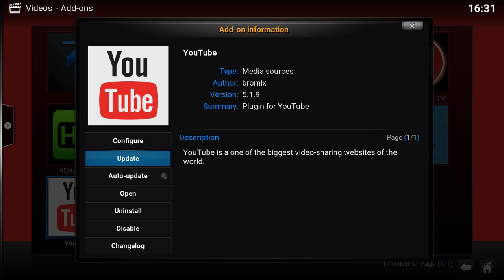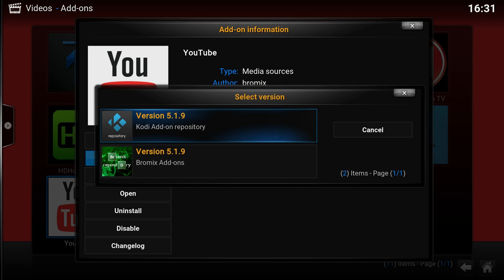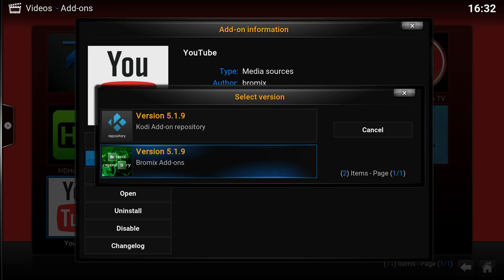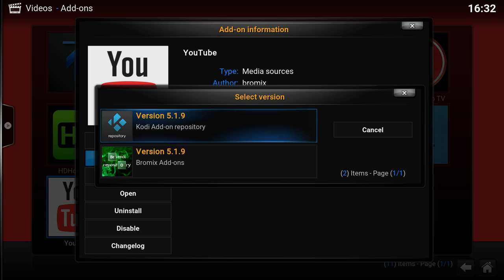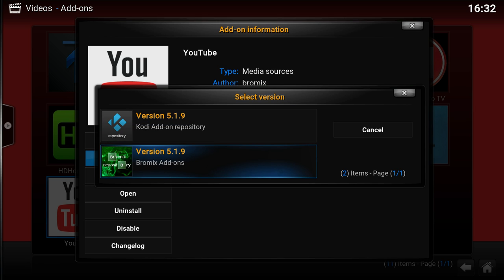In the past we also had a rollback button, and this is now changed to update. So if you now click the update button, you can actually select from which repository you want to update and the version. As you see here, YouTube is version 5.1.9 in Kodi repo and also in Bromix, the add-on author's repo, which also has the same version.